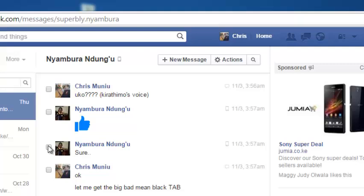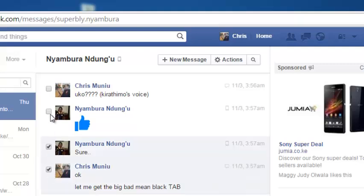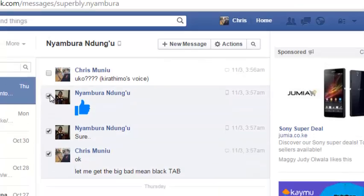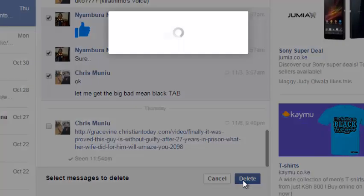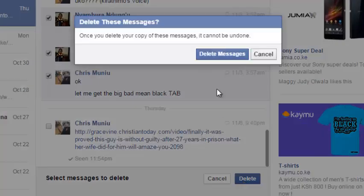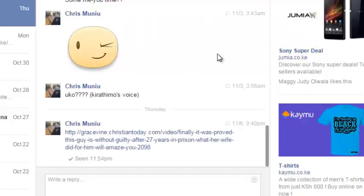You can select the messages you want to delete — whether it's one, two, or even three — and then click on Delete. Confirm that you want to delete those messages and they will be deleted from the conversation.